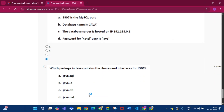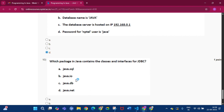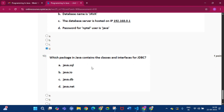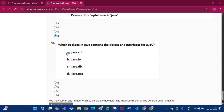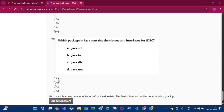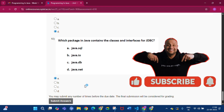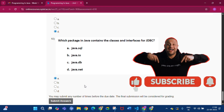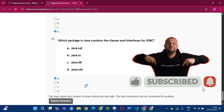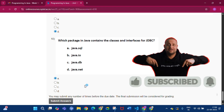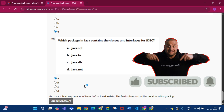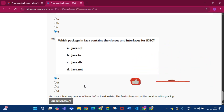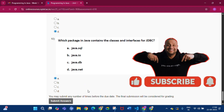Question number 10: which package in Java contains the classes and interfaces for JDBC? The answer will be option A, that is java.sql. Please subscribe to my channel and press the bell icon. I will keep the programming assignment answers link in the green comment. Thank you, see you in the next video.